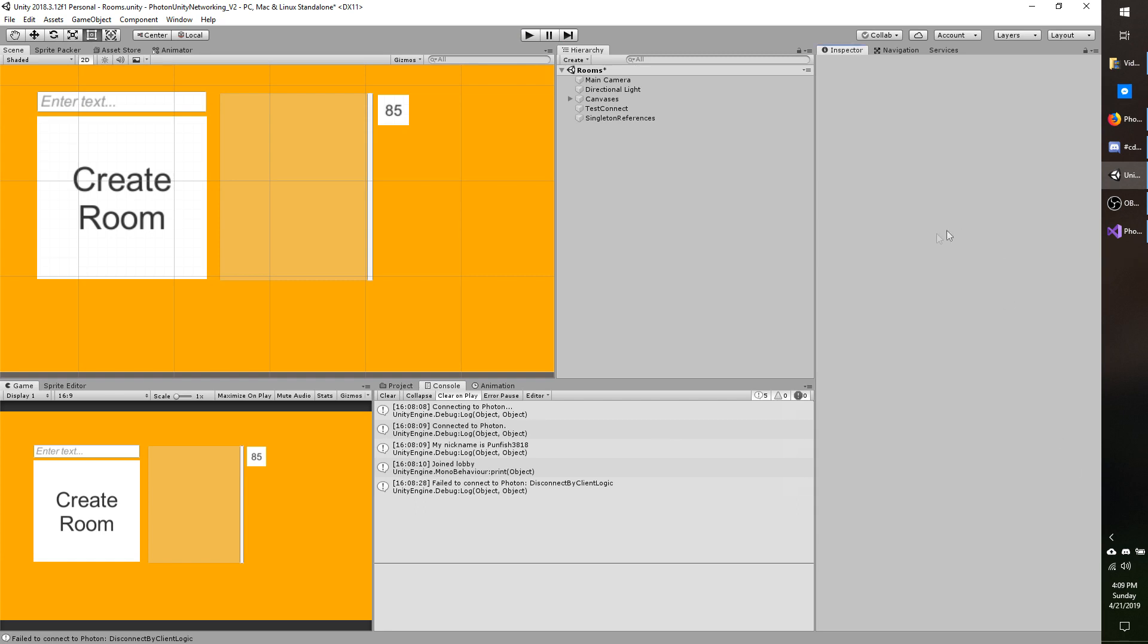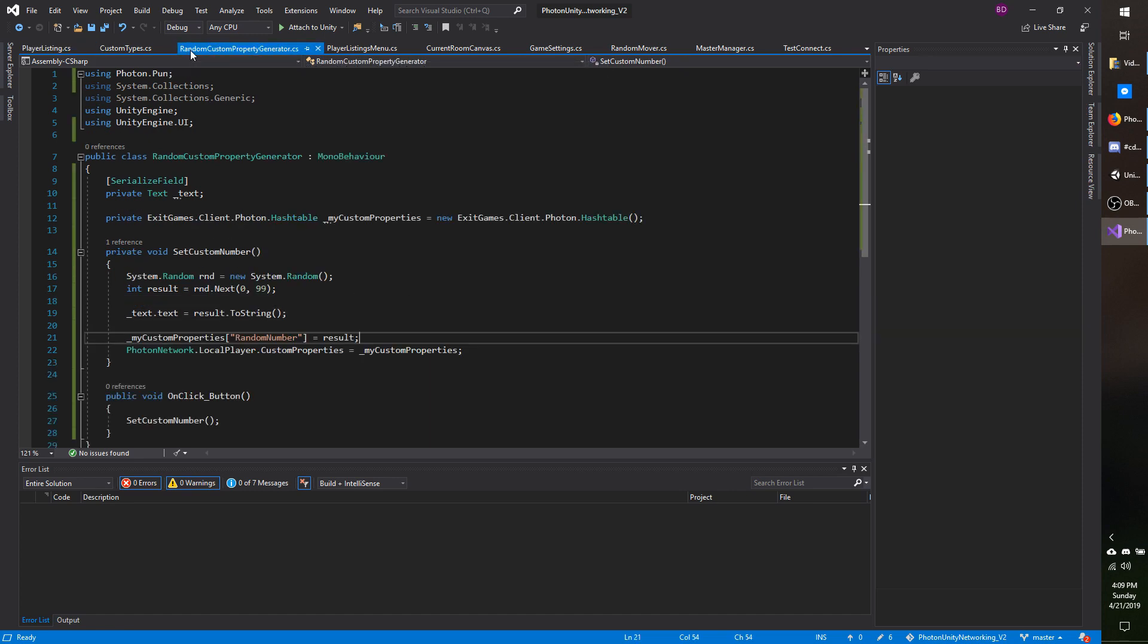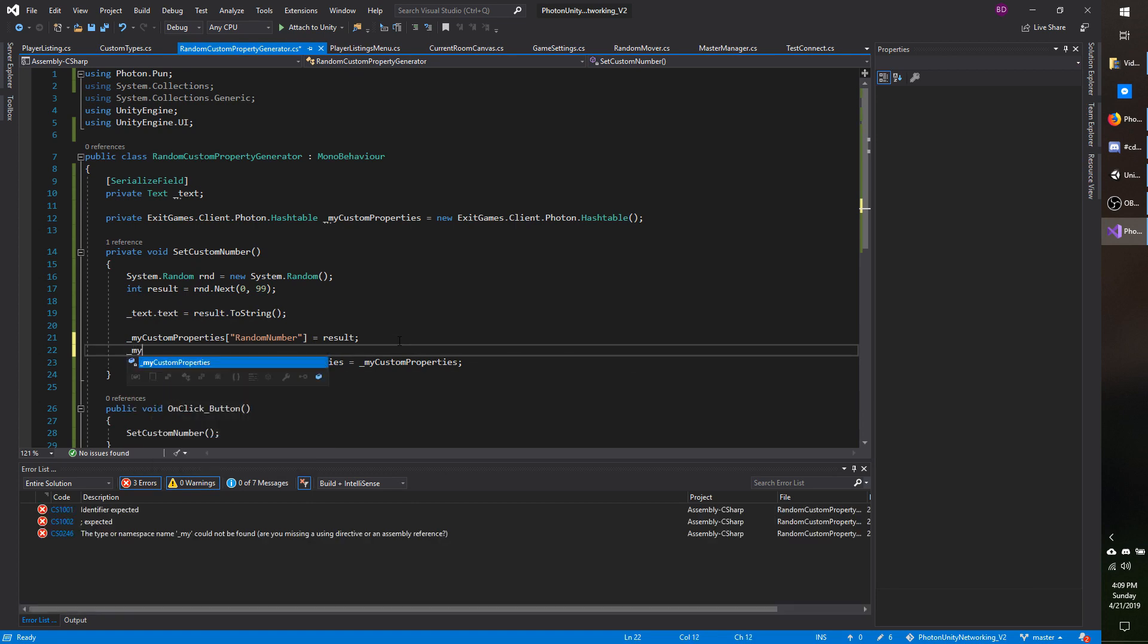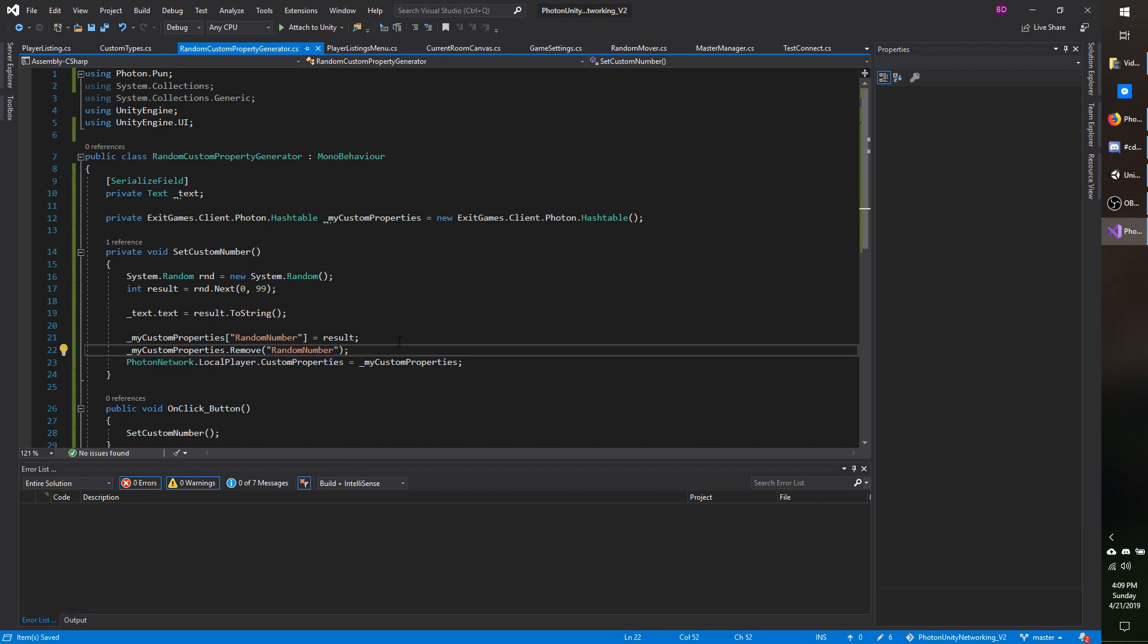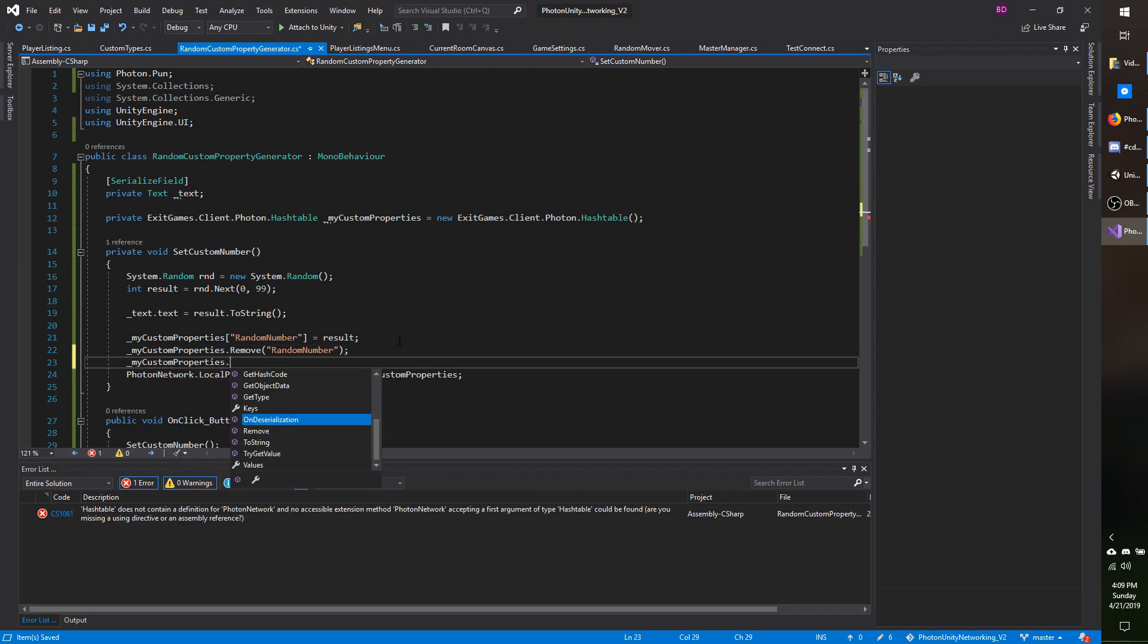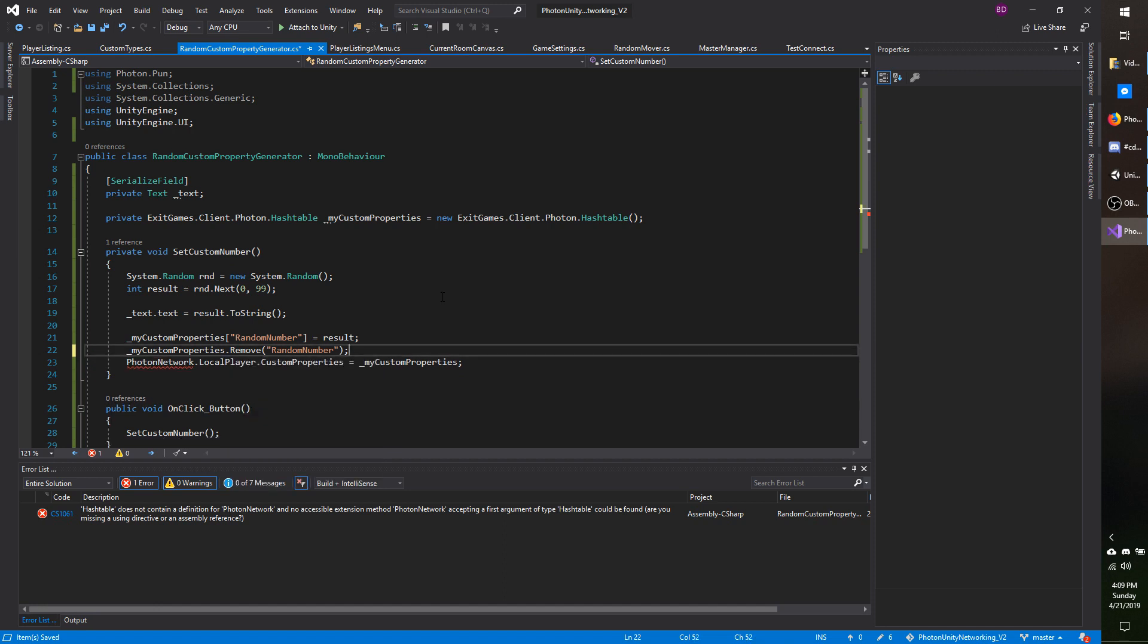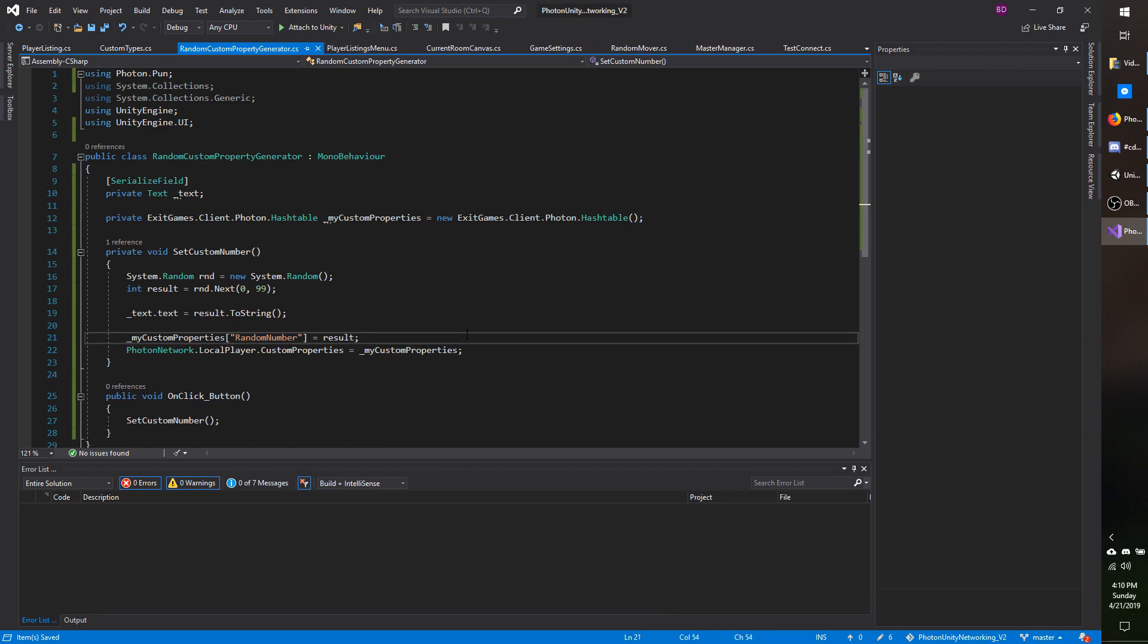And as I mentioned, they behave similar to a dictionary. So going back to my random custom property generator class, you can also remove values. So I can do my custom properties dot remove and then pass in the property name that I want to remove. There are other options as well. For example, you can get all of the keys and all of the values if you wanted to iterate through them and see what they were. You can also get counts and a few other options as well. I'm going to go ahead and delete the remove call.